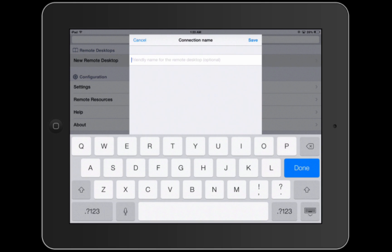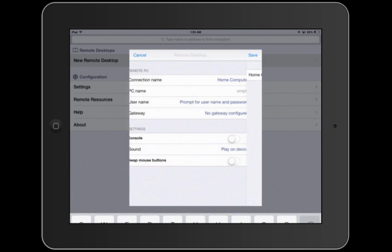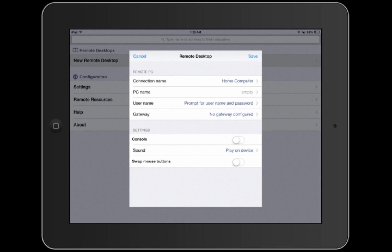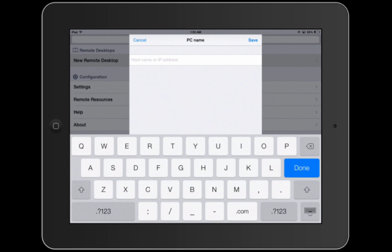It's very self-explanatory. As you can see, I'm creating a connection right now to my home computer. You give your connection a name, something that you can remember, something very usable. I'm entering 'home computer' because that's what I'm going to connect to.